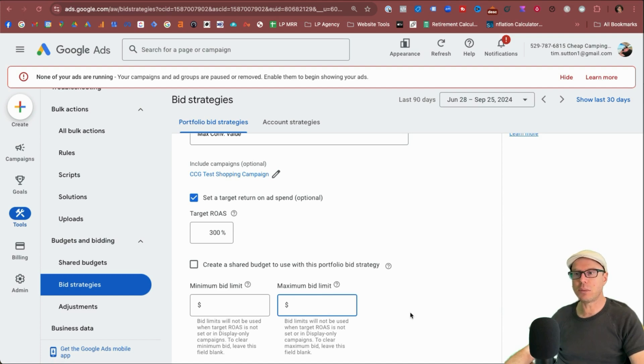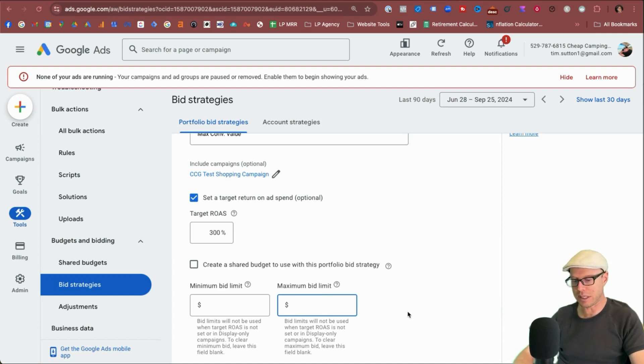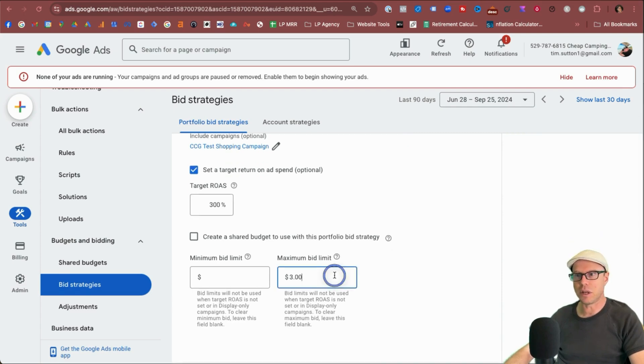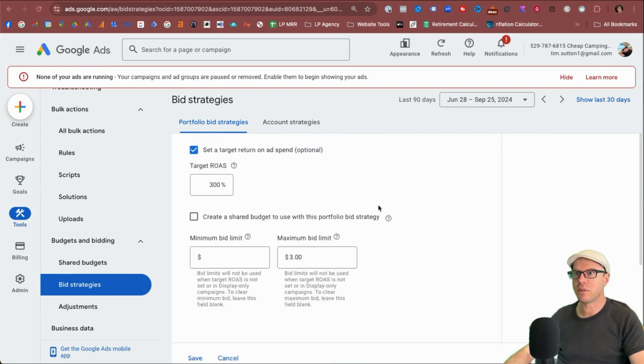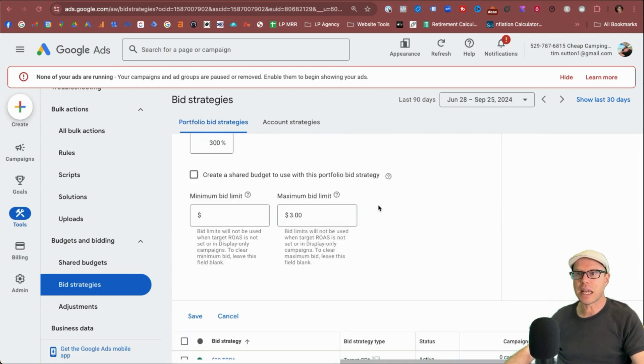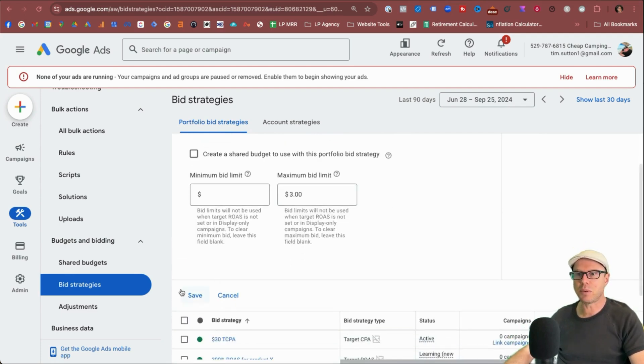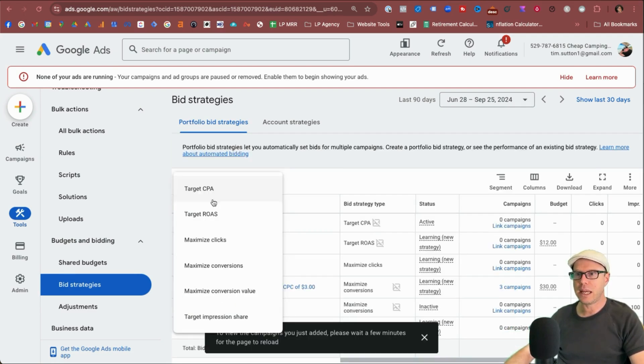But I'm just going to set a bid of $3 here. You can probably go as low as a dollar. This is mostly for a shopping campaign depending on the product. Obviously you have to take that in consideration, but we'll save that. And last but not least, target impression share.